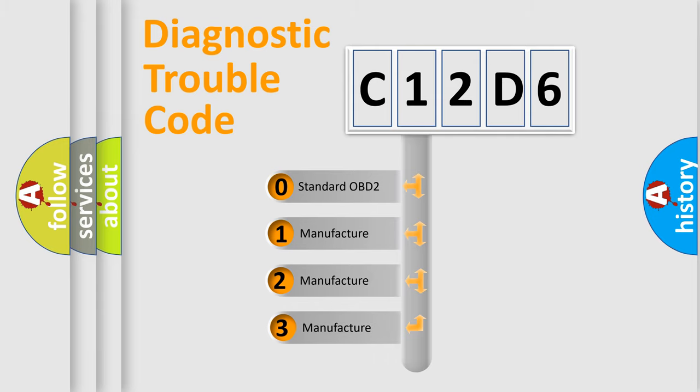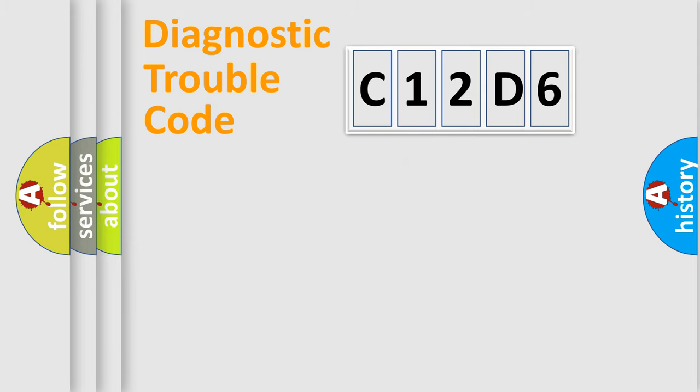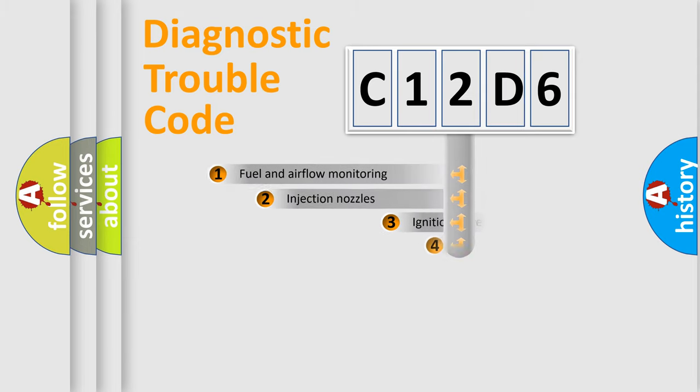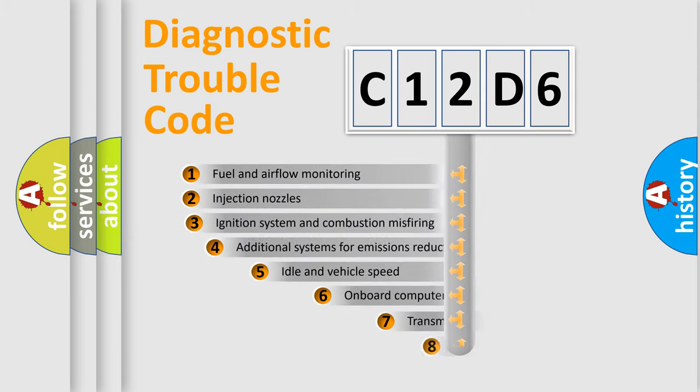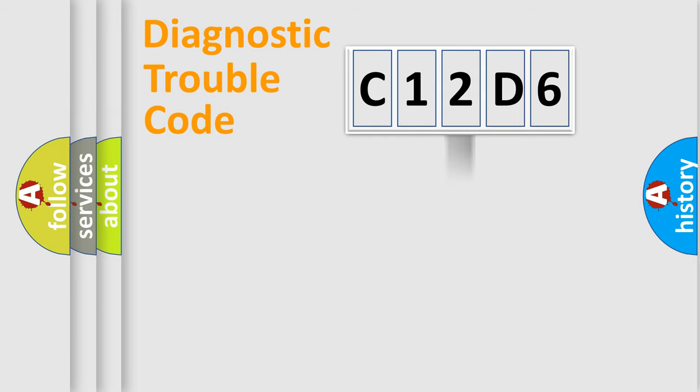If the second character is expressed as zero, it is a standardized error. In the case of numbers 1, 2, 3, it is a manufacturer-specific error. The third character specifies a subset of errors. The distribution shown is valid only for the standardized DTC code.